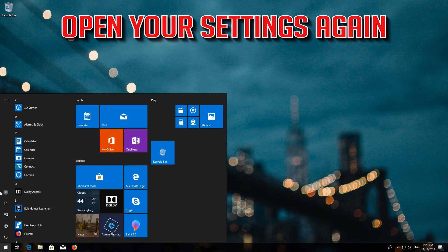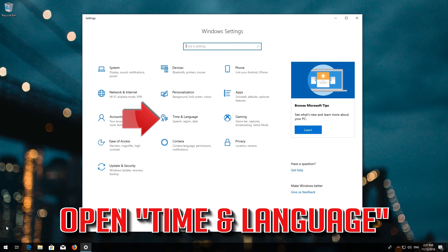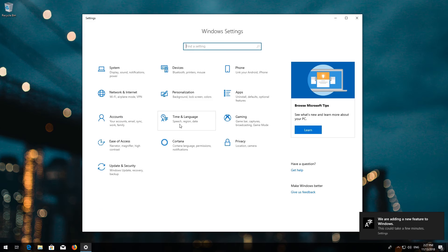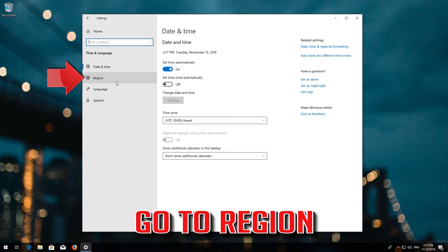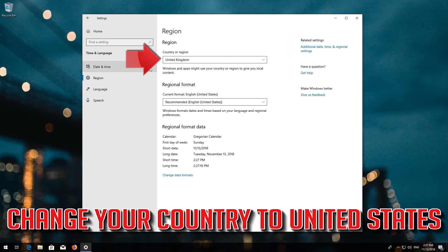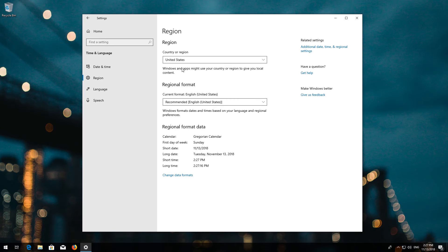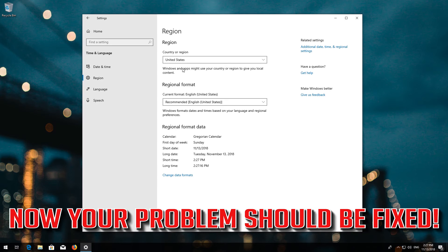Open your settings again. Open Time and Language. Go to Region. Change your country to United States. Now your problem should be fixed.